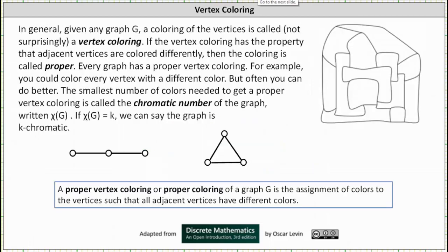In general, given any graph G, a coloring of the vertices is called a vertex coloring. If the vertex coloring has the property that adjacent vertices are colored differently, then the coloring is called proper. Every graph has a proper vertex coloring — for example, you can color every vertex with a different color, but often you can do better.